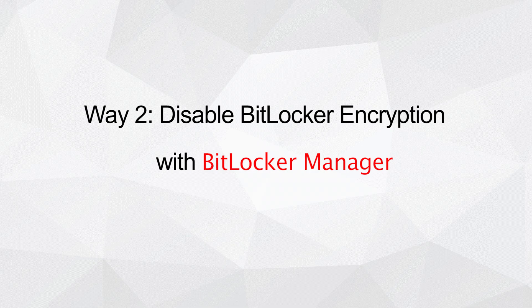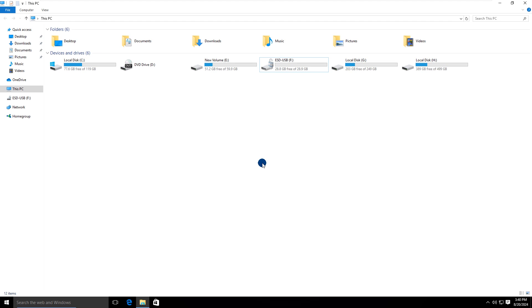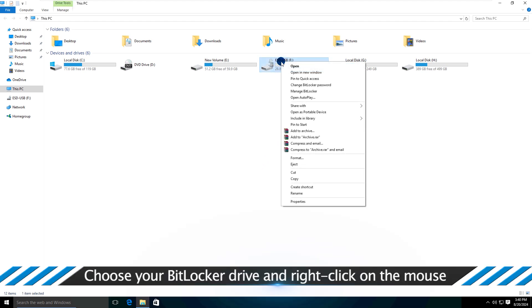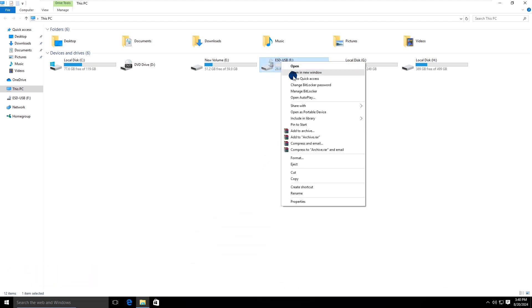Way 2: Disable BitLocker encryption with BitLocker manager. Go to find your BitLocker drive in this PC. Then right-click to choose manage BitLocker.